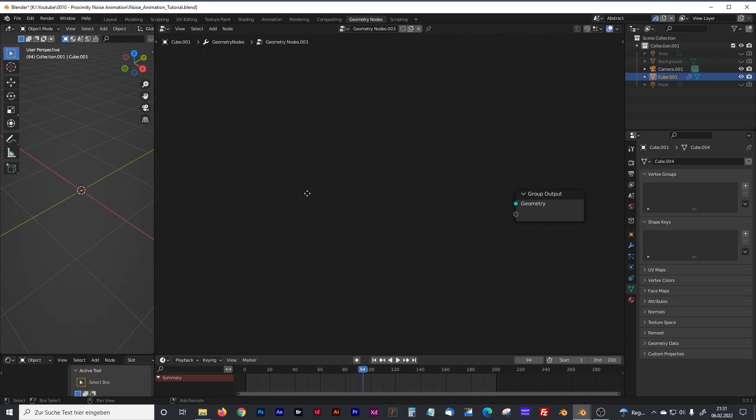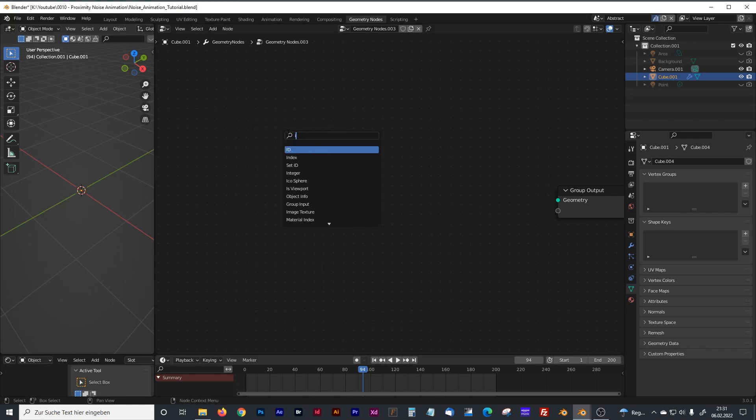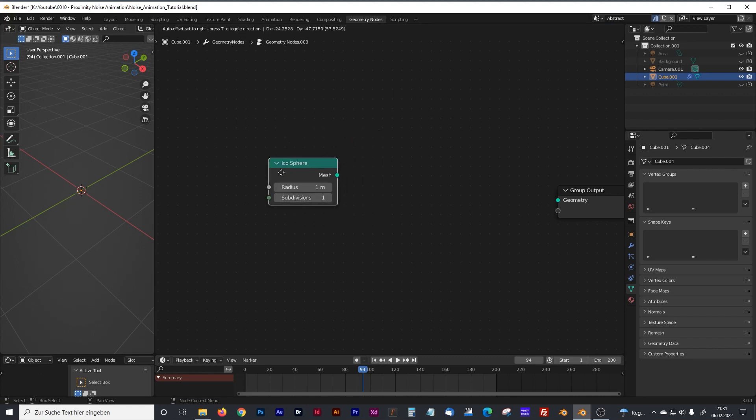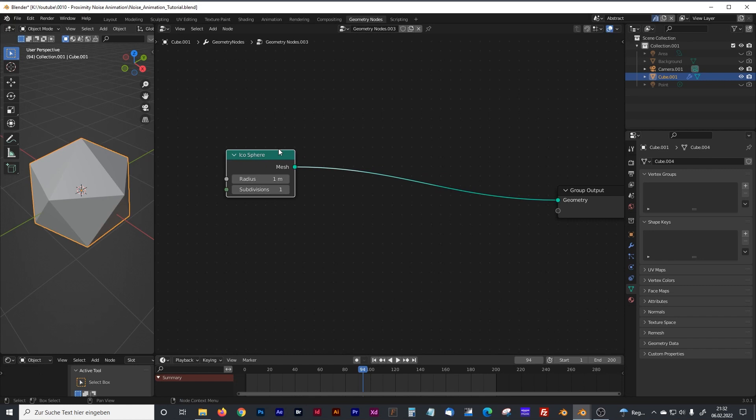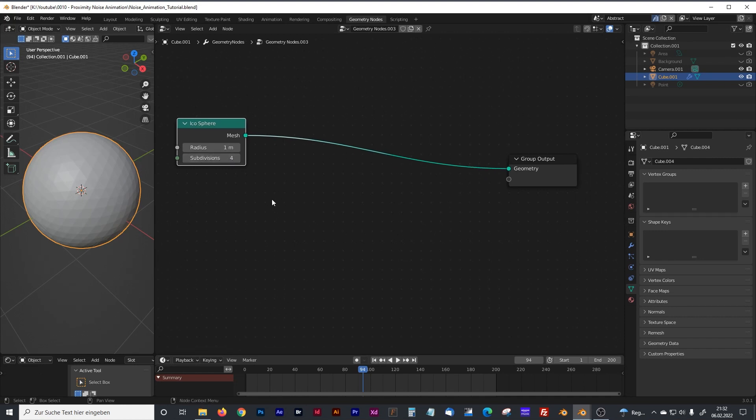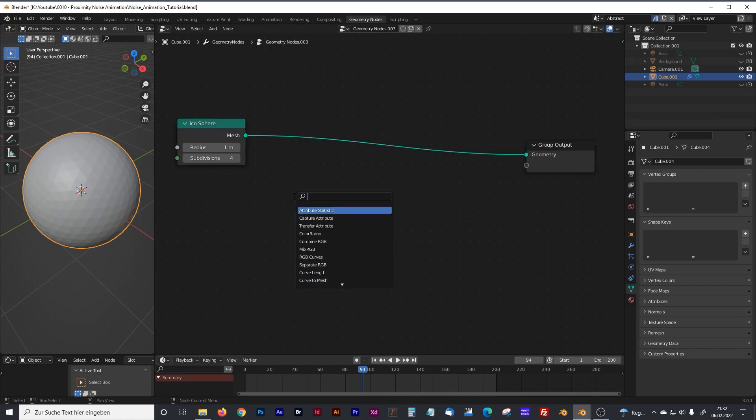We will start with an icosphere. Just type in icosphere and plug that into our geometry output so that we can see something. We will need some subdivisions, we'll go with four subdivisions. Now we have to distribute some objects on our icosphere.